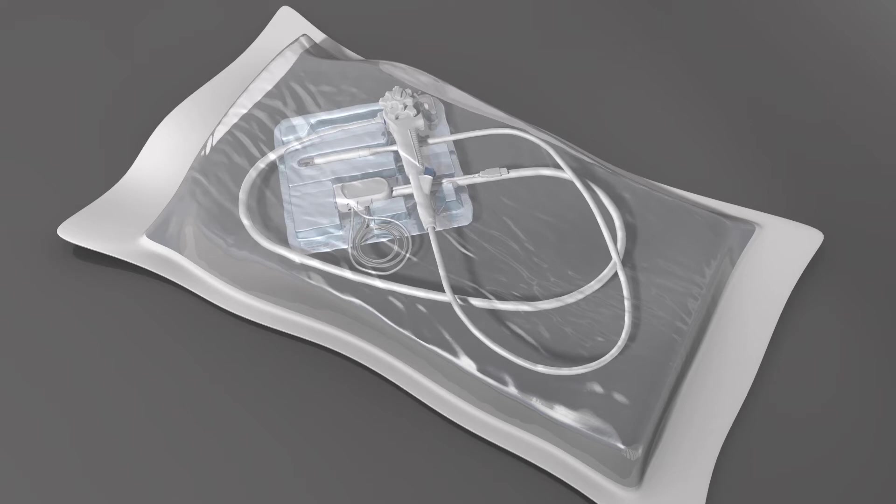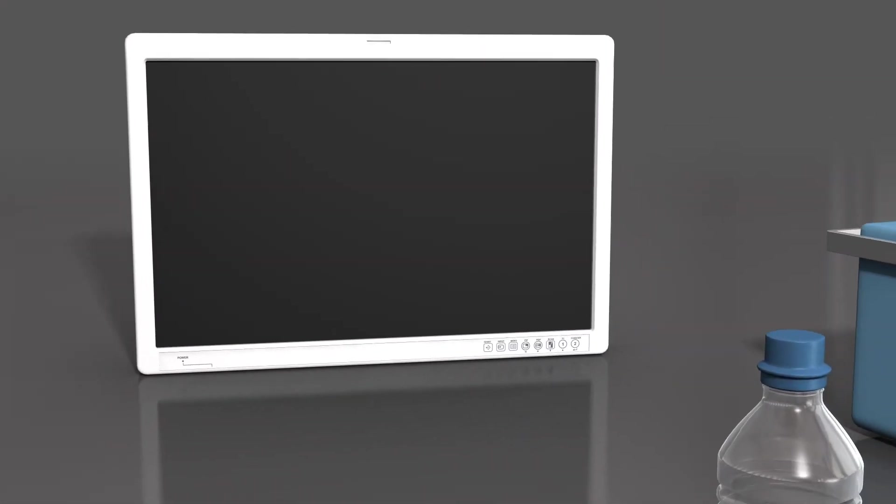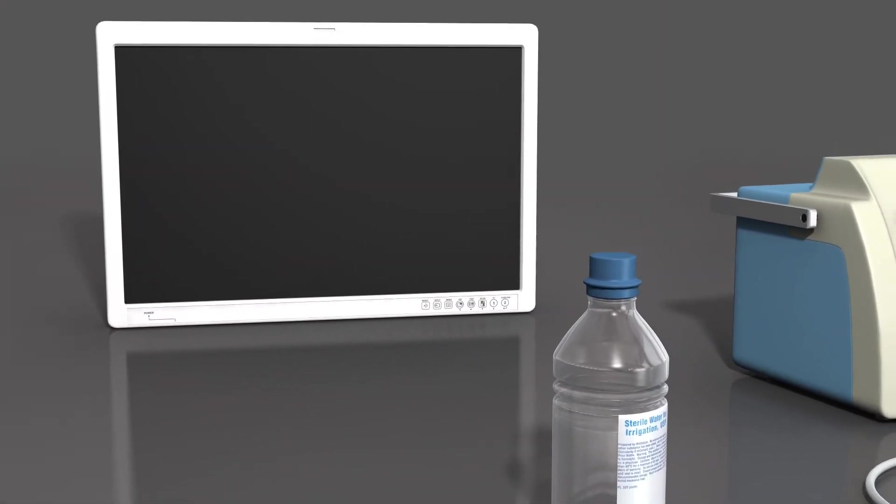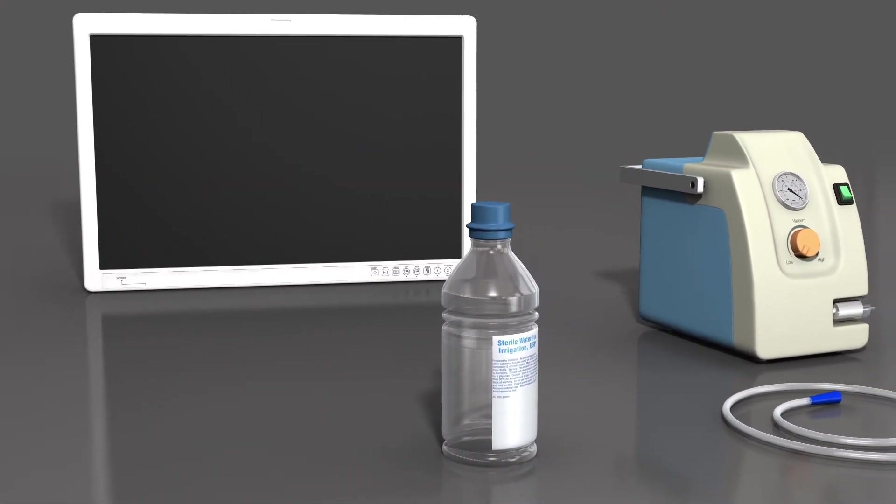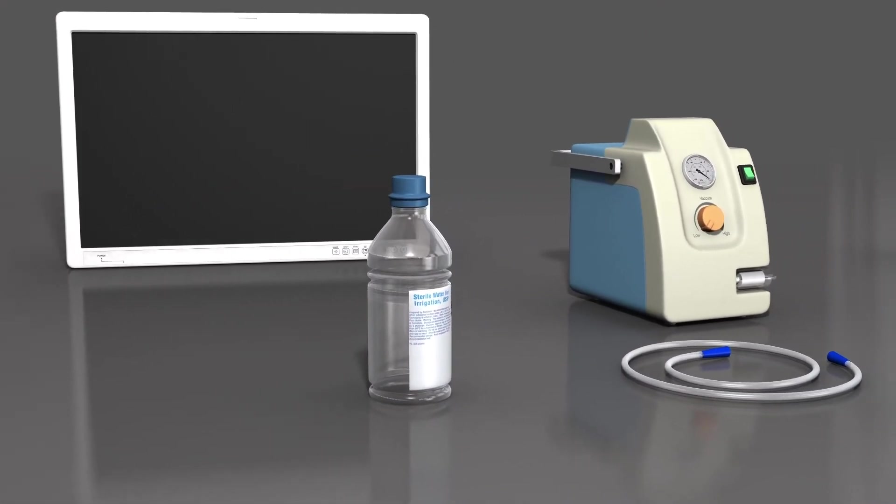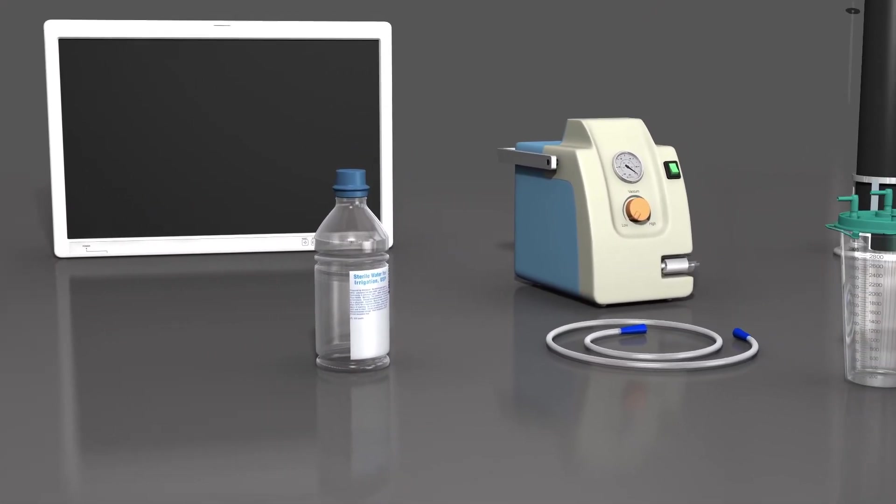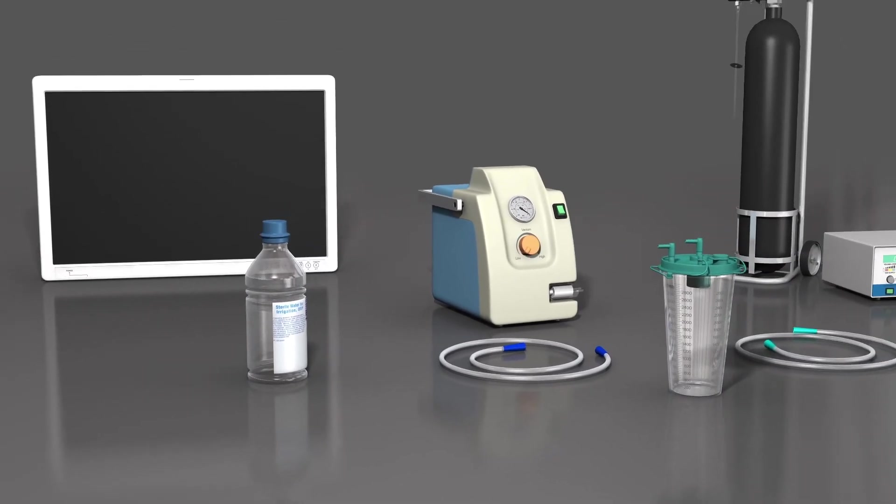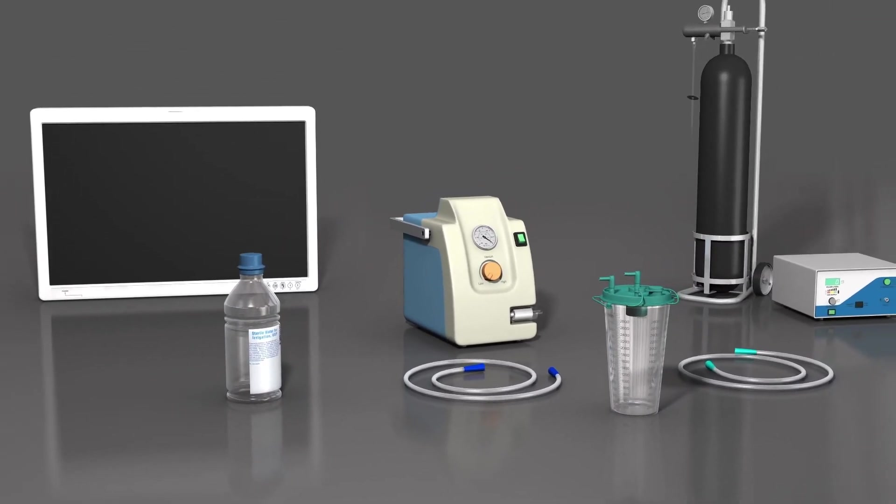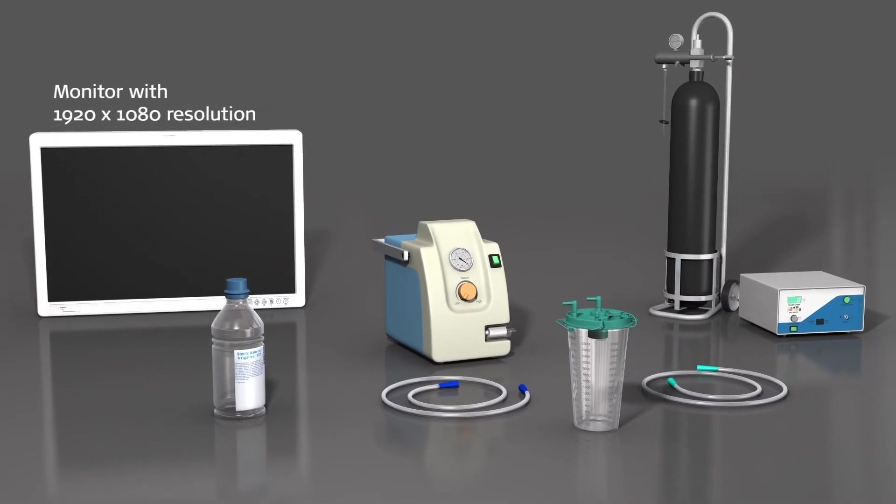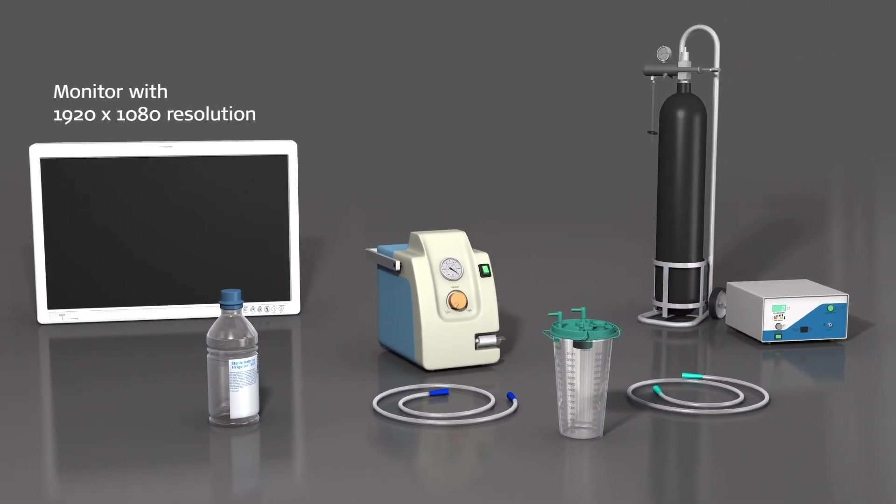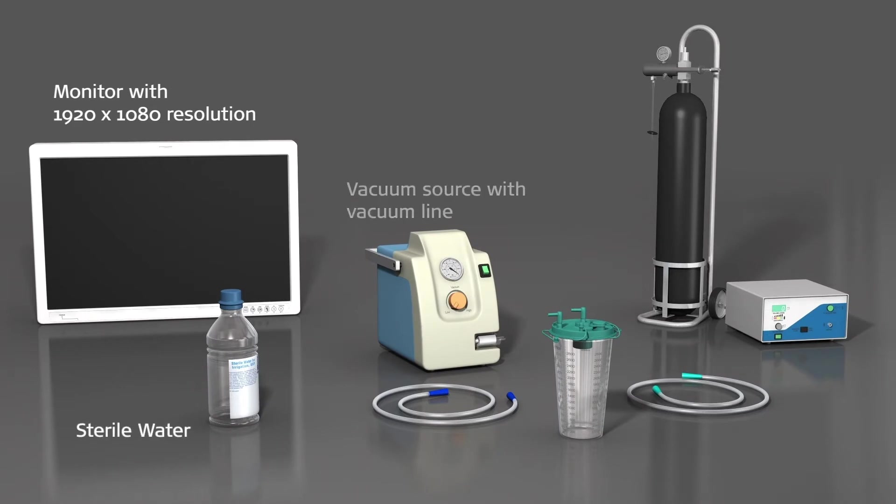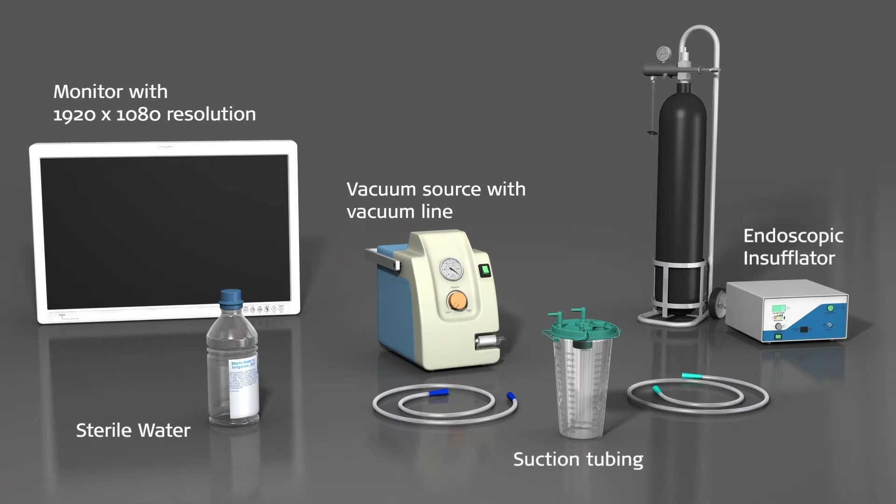The system requires additional facility-provided auxiliary equipment in order to be fully operational. These include a high-definition medical-grade monitor with DVID or HD-SDI inputs, a bottle of sterile water, a waste management system with at least one suction canister, suction tubing, and a vacuum source, and a GI endoscopic insufflator with a medical CO2 supply.